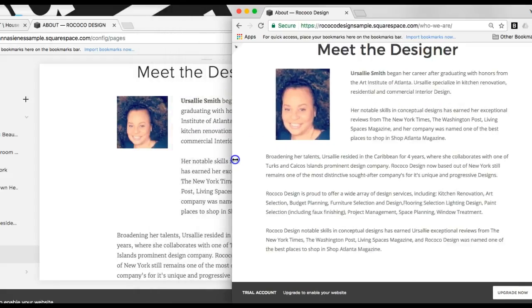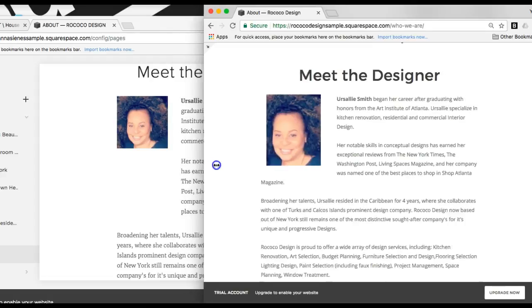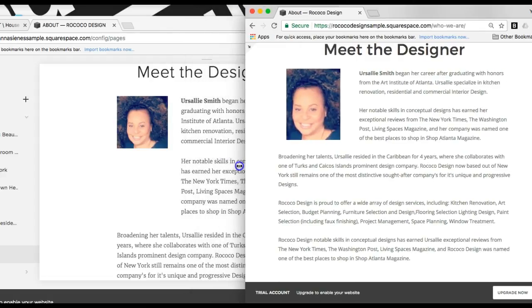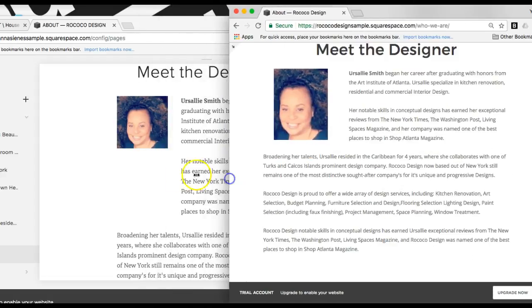And we can see this as I readjust the width of the page, we can see how the text is wrapping around that image block.